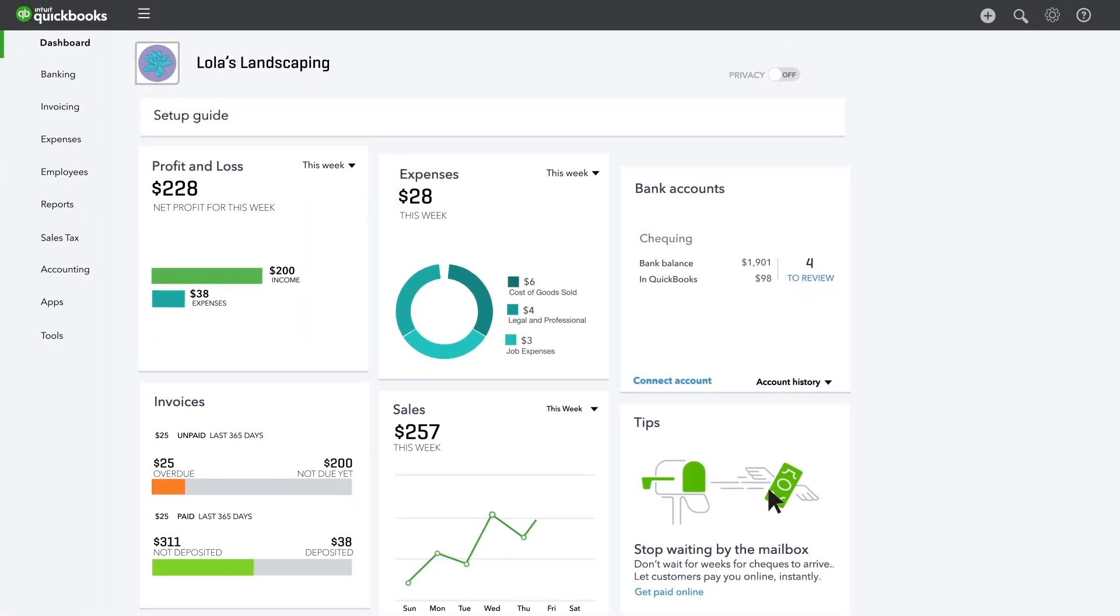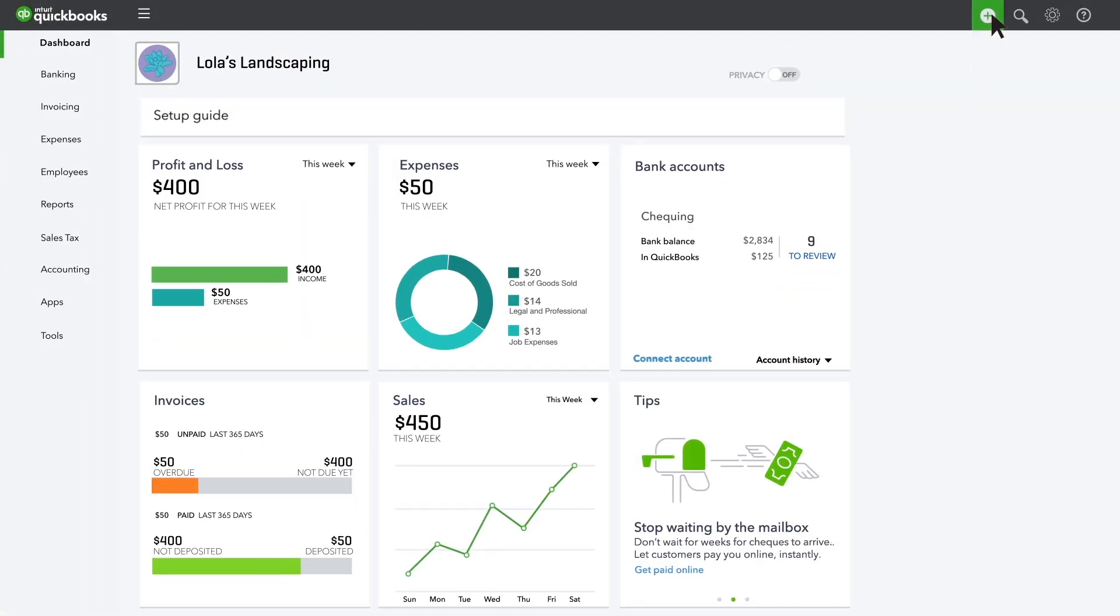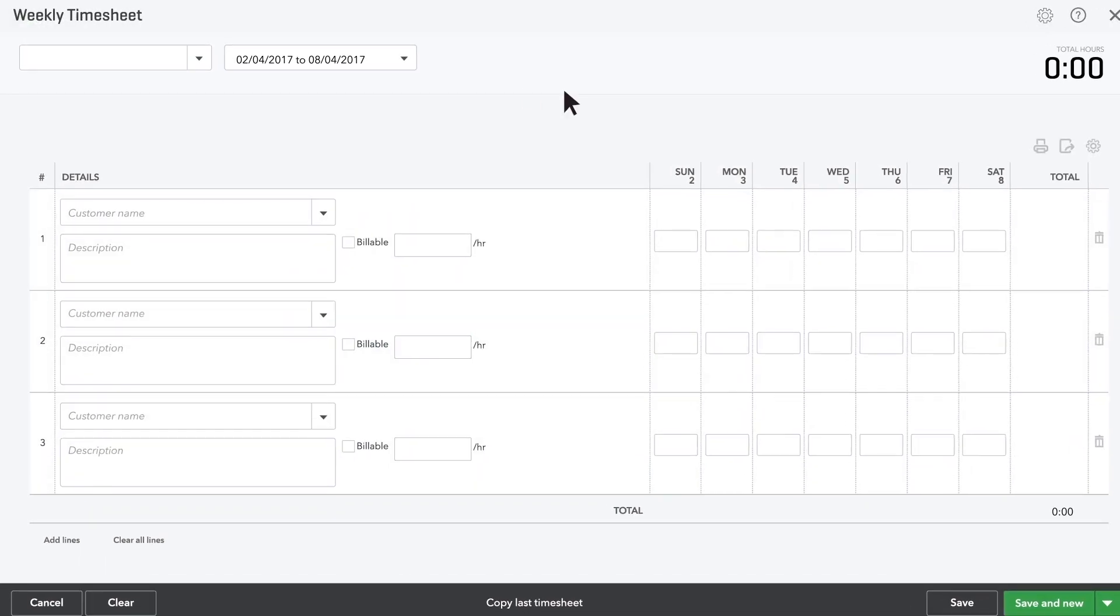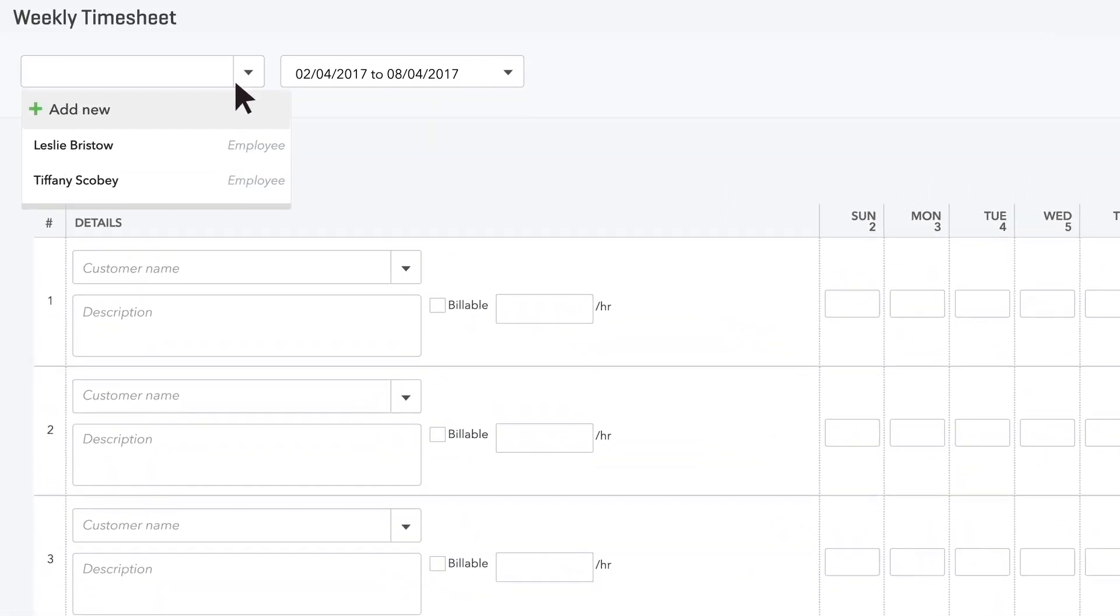First, you've got to track the time you're working for customers, so open up a timesheet and choose whose time you're tracking.